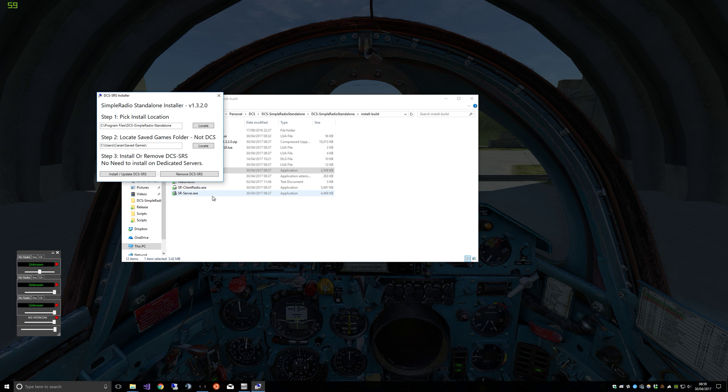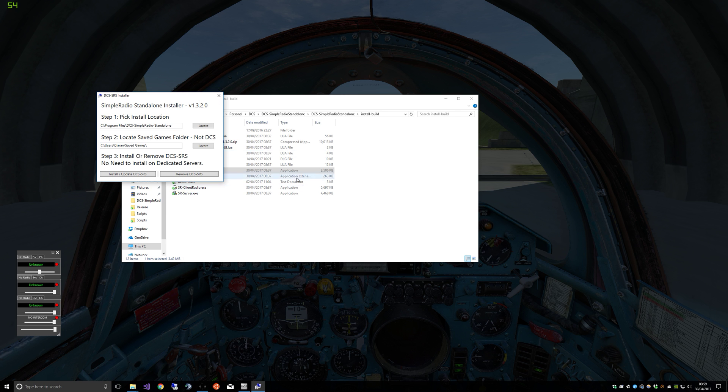And other radios you have the option to select a specific channel, and it also supports preset channels that you can load into the radio for FC3 aircraft and other non-cockpit radios.